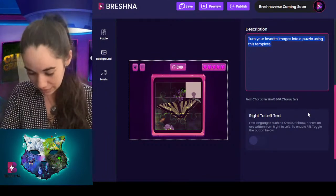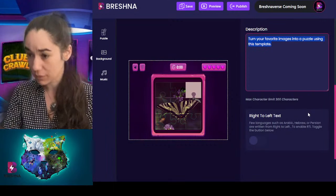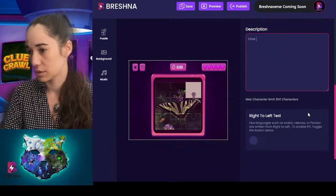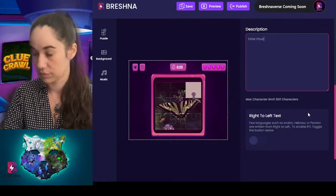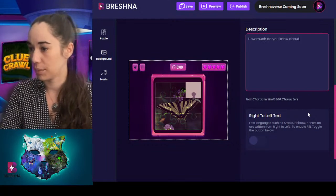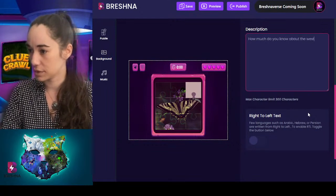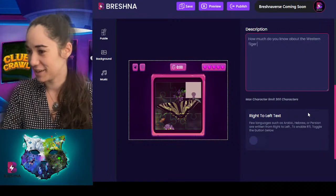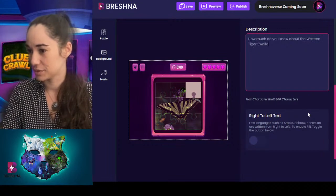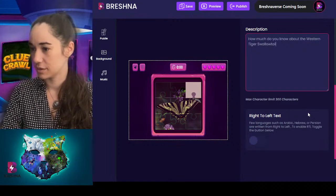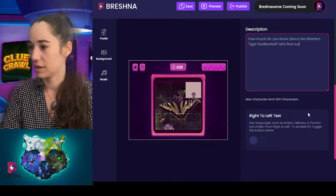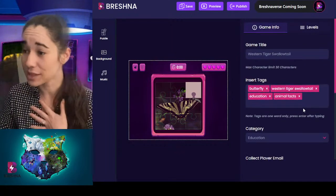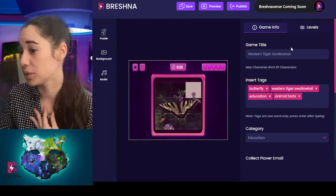I'm going to put in here: 'How much do you know about the Western Tiger? Let's find out.'